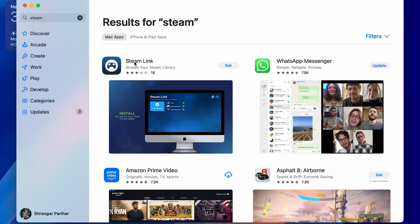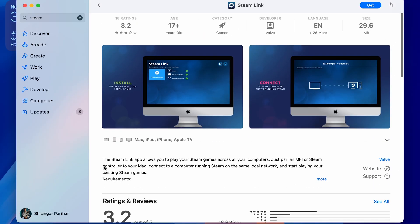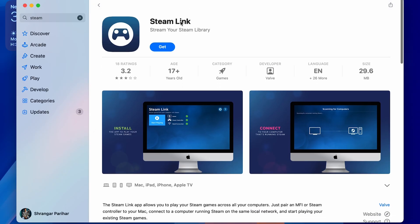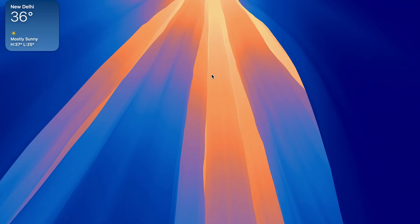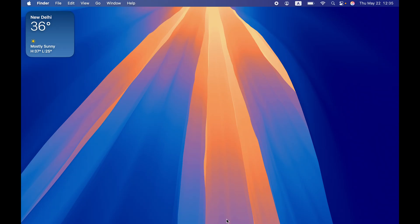It will show you an option for Steam Link, but this particular app allows you to play your Steam games across all your computers. So just for linking purposes you can use this, but this is not the actual application which we want to use. So how can you download the Steam application?